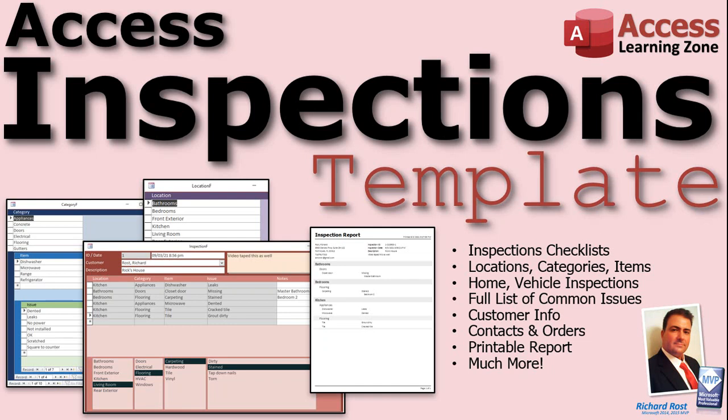Introducing the Microsoft Access Inspections Template brought to you by AccessLearningZone.com. I am Richard Ross, your instructor.